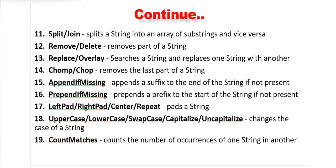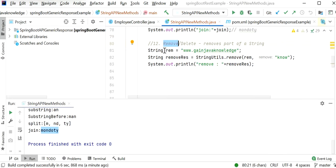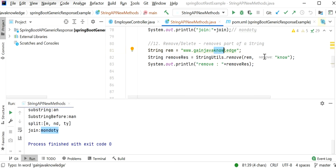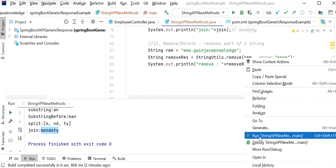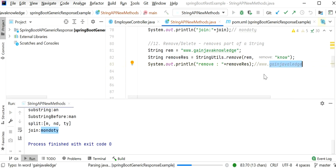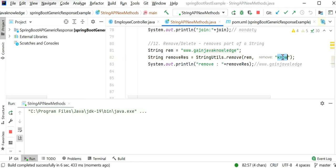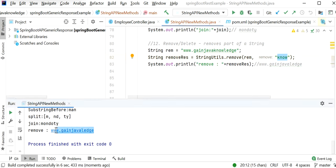The next method is remove or delete, used to remove a part of a string. Here the string is 'ww.gainjavaknowledge' and we remove 'no'. Since 'no' appears in sequence in the string, it gets removed, giving the output 'ww.gainjavaledge' — the 'no' keyword is gone.